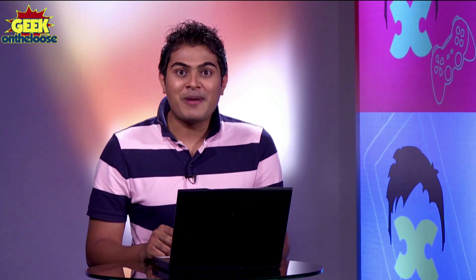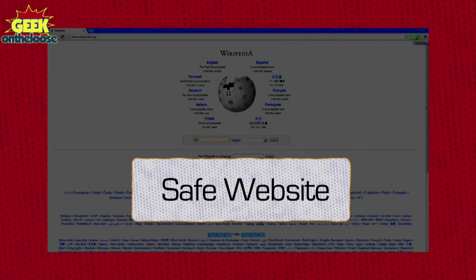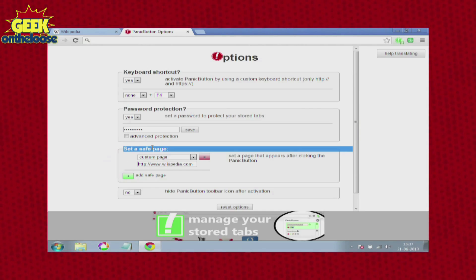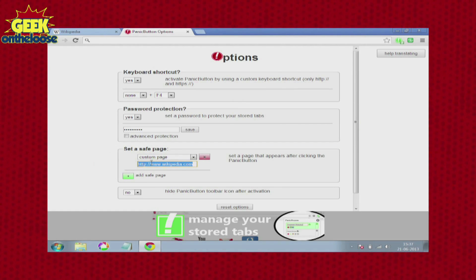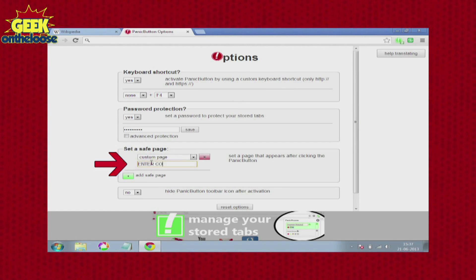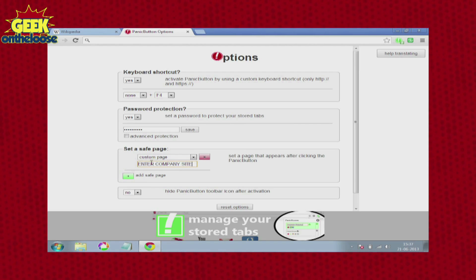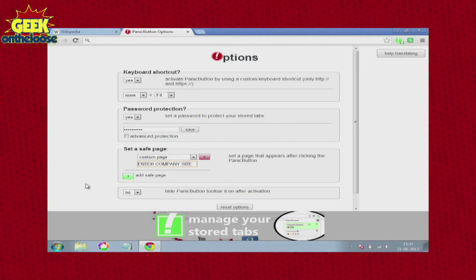Another very good feature in the Panic Button is something known as a safe website. Imagine that if your boss walks up to your computer and realizes that there is nothing open, that might actually get you into some kind of trouble. So instead, you can configure the Panic Button app in such a way that once all the open tabs get minimized, they will be replaced with a safe website like a company website or a client's website.